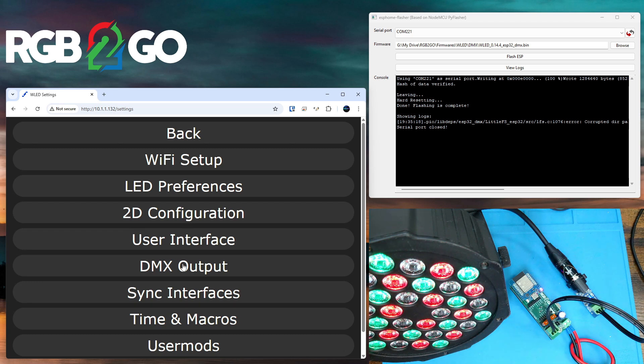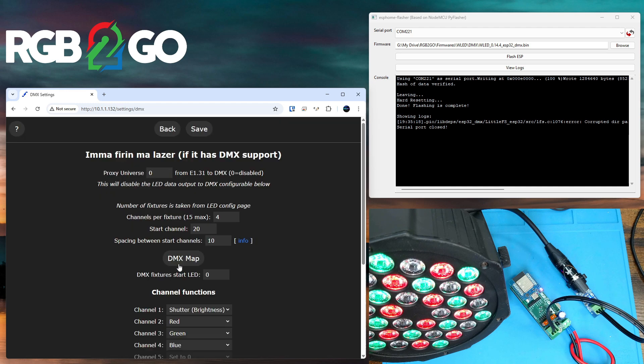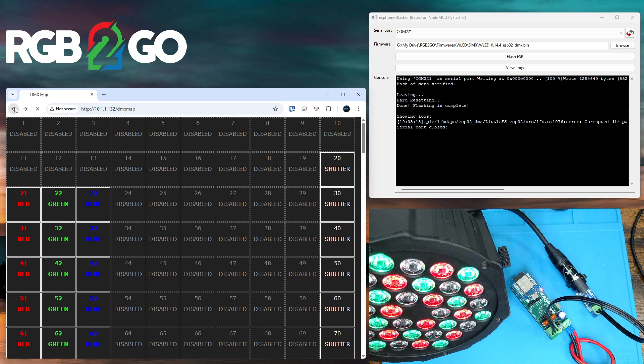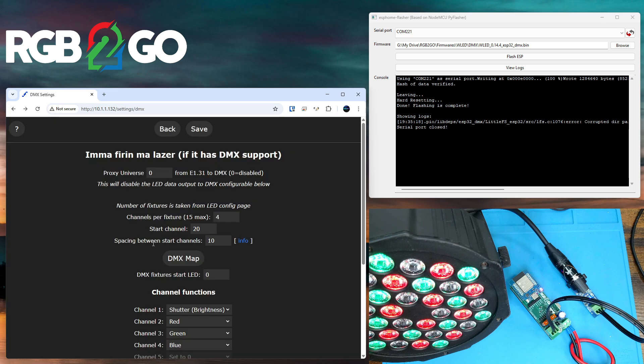Now going back to the DMX output, let's look at the DMX map and we'll see what that is. Now I had started at channel 20 and this gives a listing of all the channels. So 20 is shutter, 21 is red, 22 is green, 23 is blue, and because I said to space the start channels out to every 10...